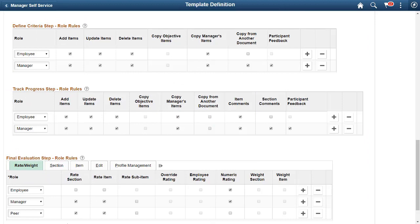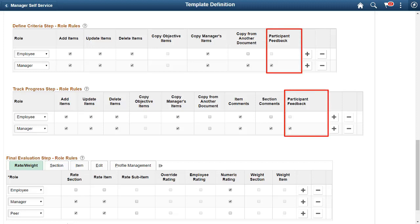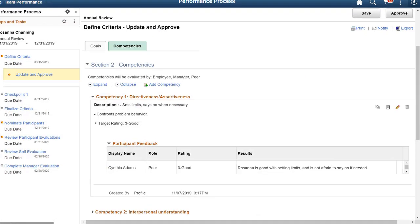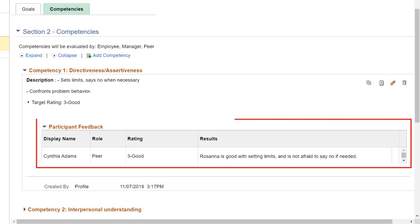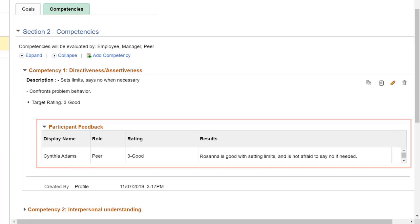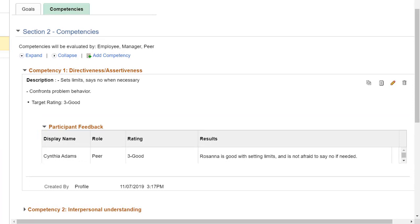Managers can now view participant comments in documents when they're in the step to define criteria or track employees' mid-period progress in the evaluation process. Select the options in the template definition to enable the viewing of participant feedback in the Define Criteria Step and Track Progress Step, and Managers can see the participant feedback submitted for the documents in the corresponding steps. This completes the viewing of participant feedback in multiple steps, Feature Description.